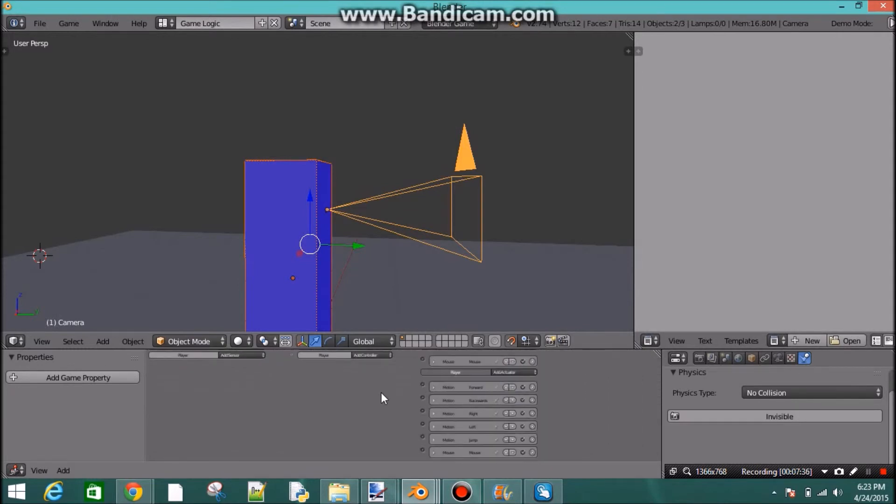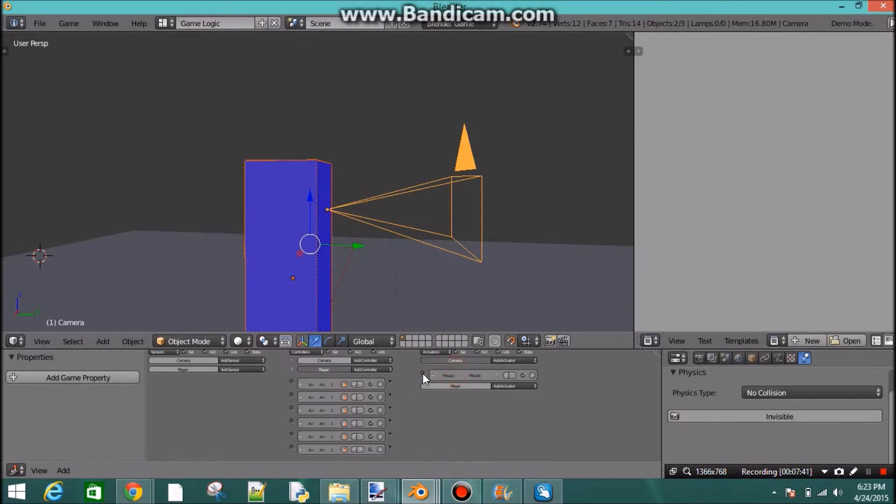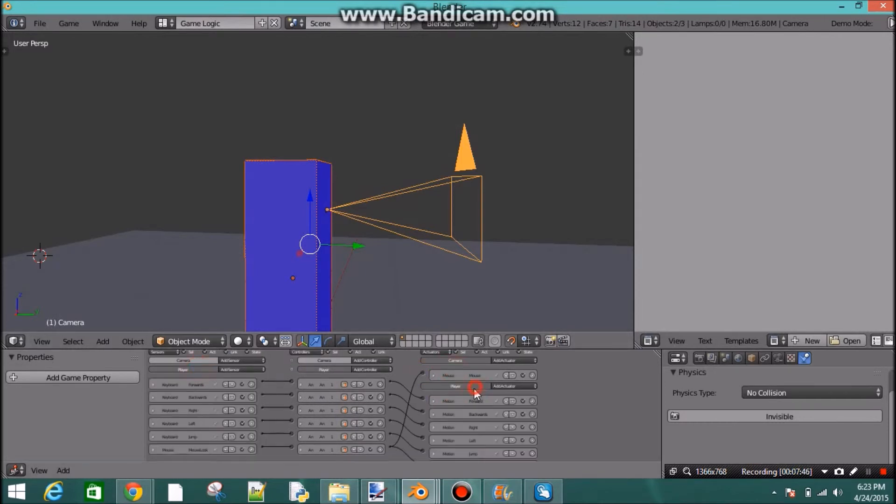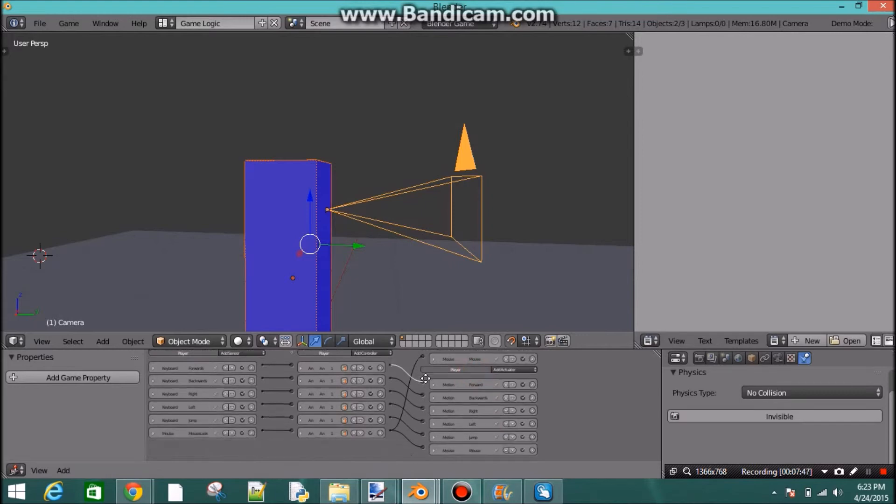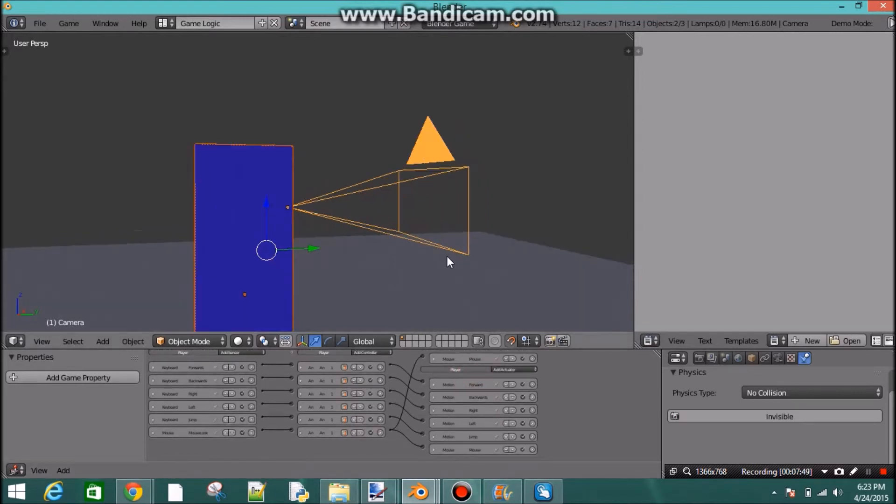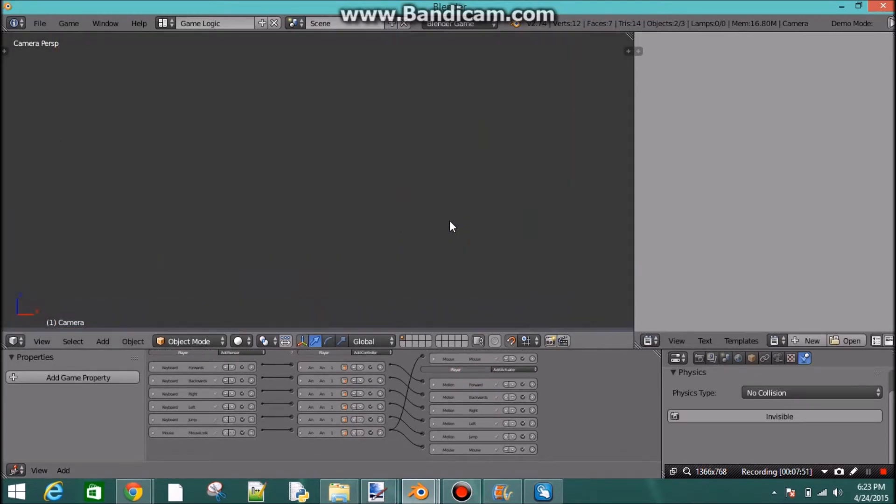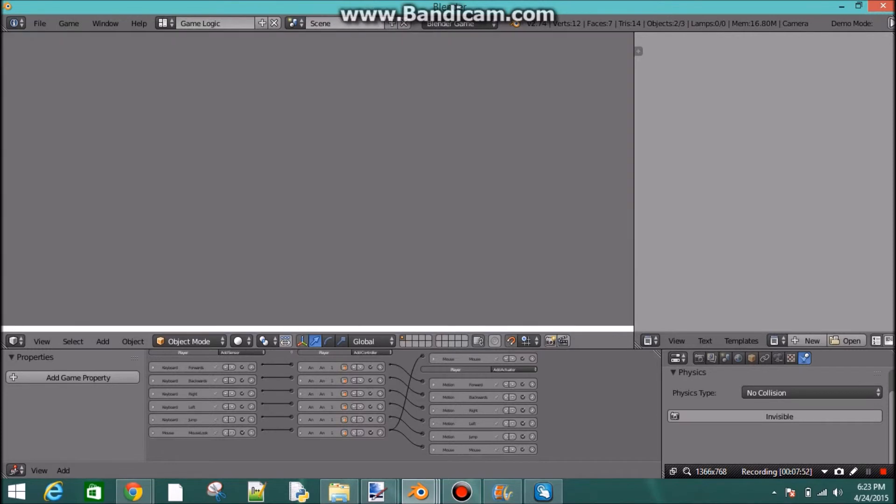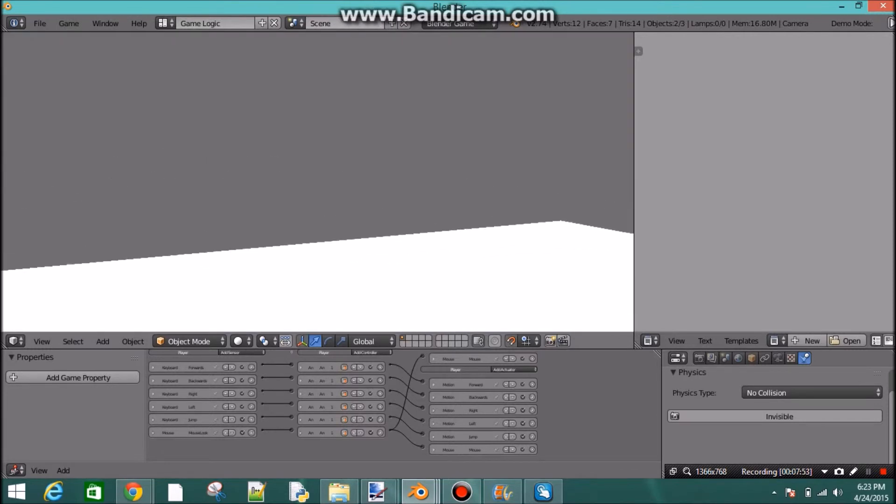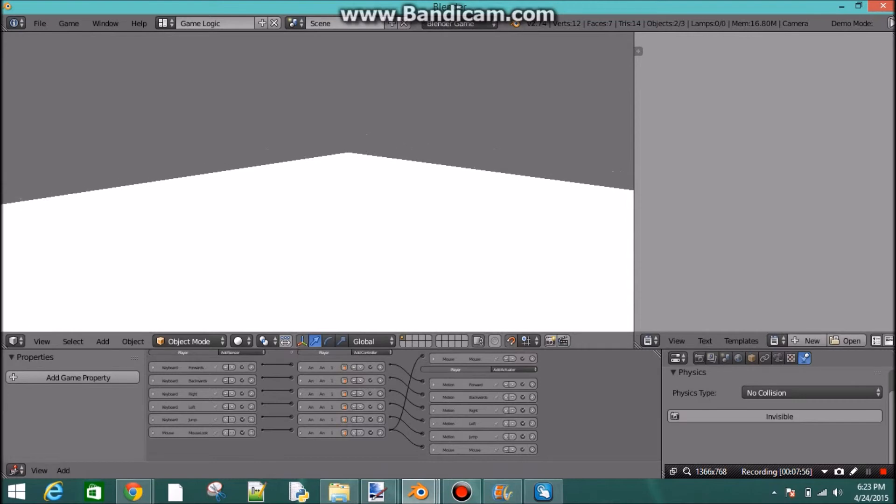So then, let's go back into our player. And we want to connect this to the mouse sensor. So there we go. So now if we go to our character and we press P, we can look around and move. So there we go.